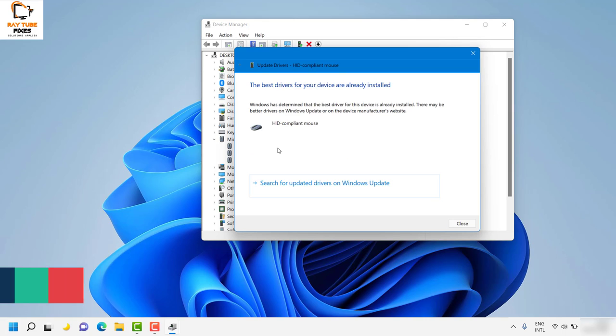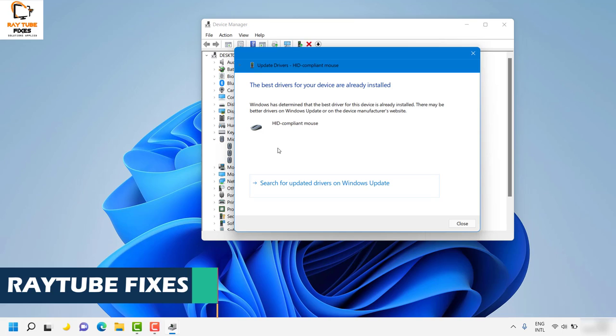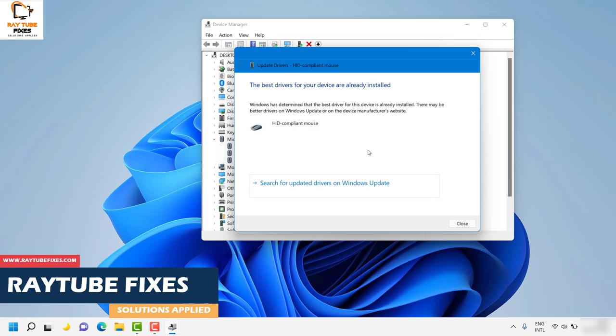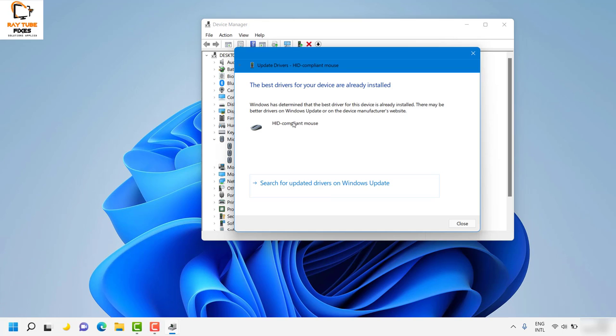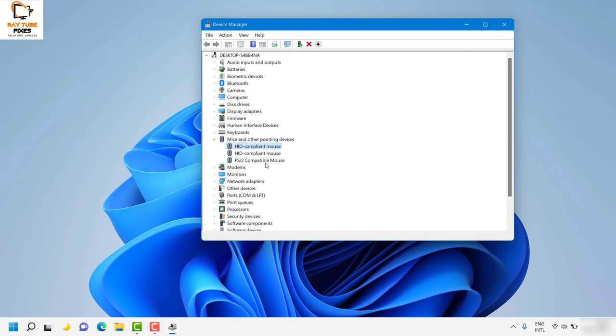Once you click search automatically, it will check for the latest drivers available on the internet. In my case, I have the latest driver installed. Click OK and check if the issue is fixed. If not, proceed to the next step.